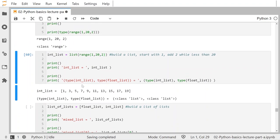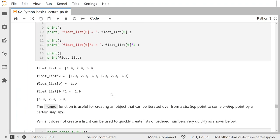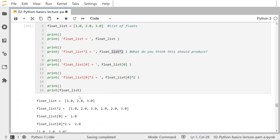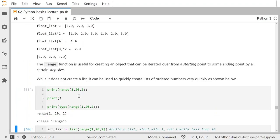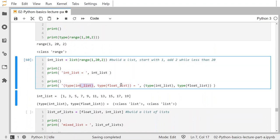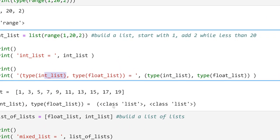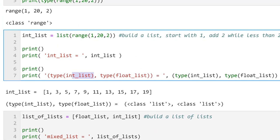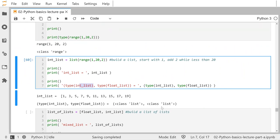This is a list of integers, and the earlier one was a list of floats. But if I look at what the types are of int_list and float_list, they are both just considered lists — the type() function returns 'list' for both. The list type doesn't care about what's inside of it; you'd have to look at the individual elements separately.